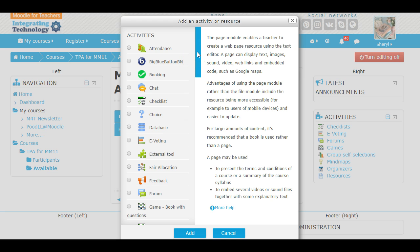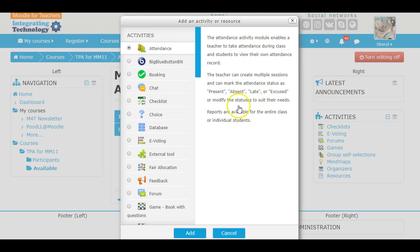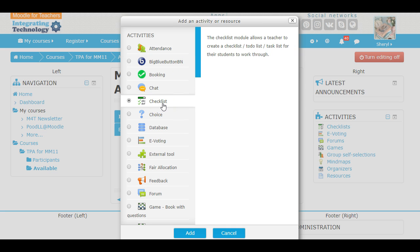Now some of them are teacher housekeeping — what we call housekeeping files — like attendance: taking attendance, present, absent, late, excused. The checklist could be something that students need to do. So that is more like a resource, but yet it's something that the kids are going to have to look through and work on.